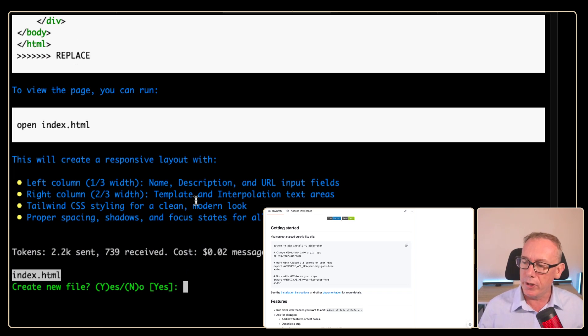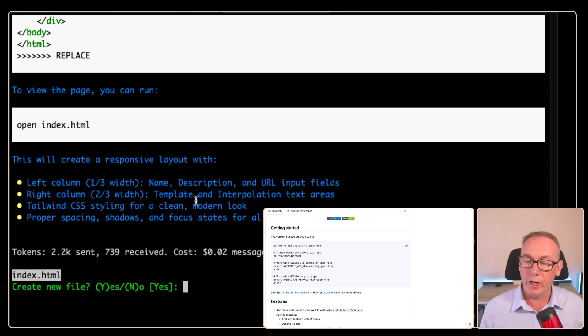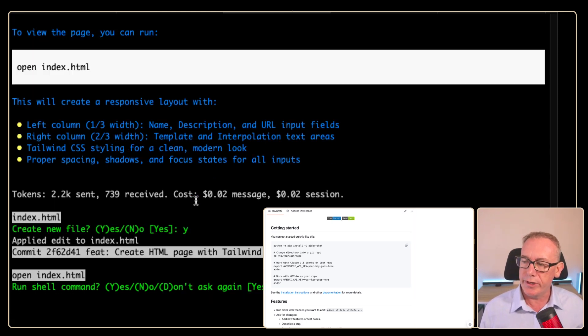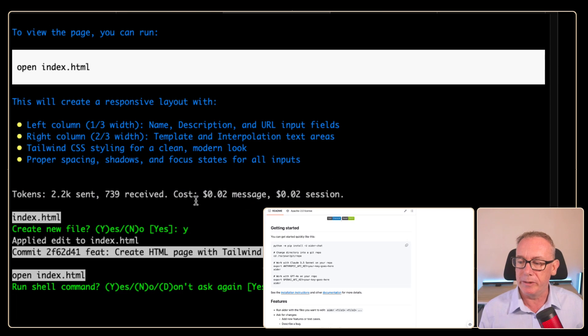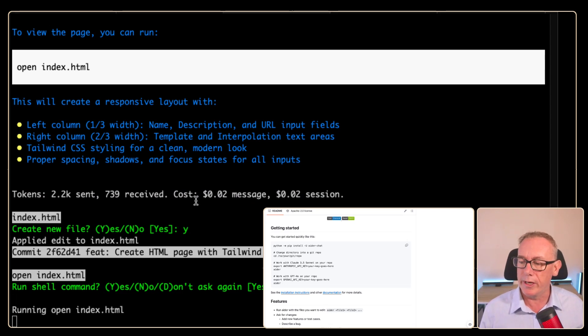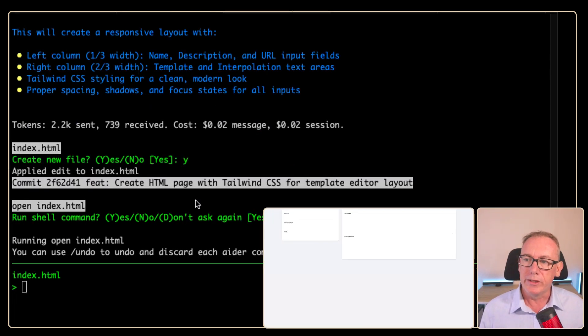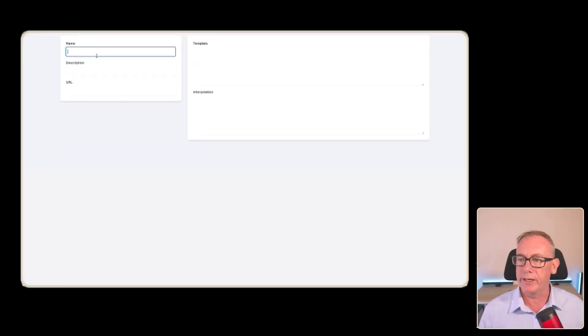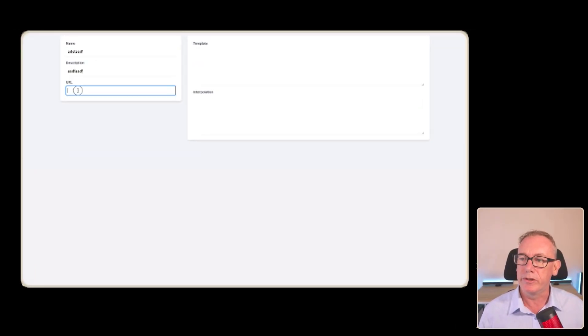So here we've got some information come up. It would like to create a page. Let's do that. We'll say yes. And it's also got open index HTML. Let's see what happens if we try to open it. So it's generated a new page. We've got, it looks like Tailwind to me. We've got name, description and URL.